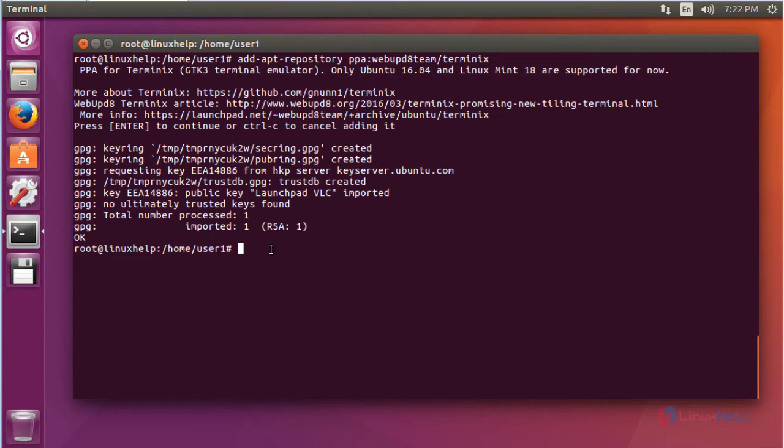After that you should update your machine by using apt-get update. Press Enter to continue.